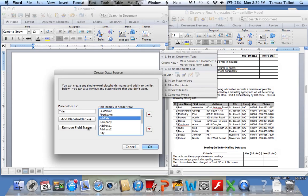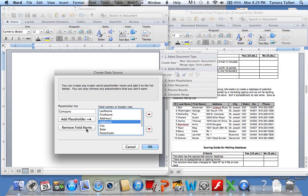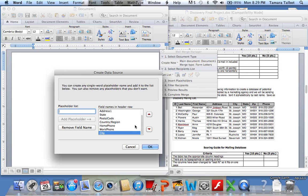I don't need job title. I don't need company. I need address one but not address two. I need city, state—whoops, I got to put that back in there. I just deleted it. I need state.